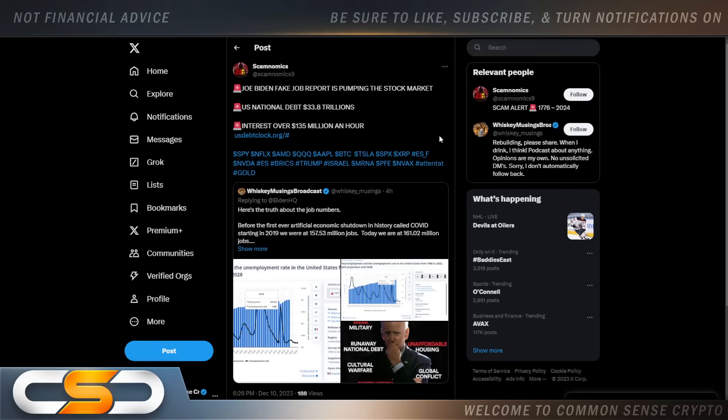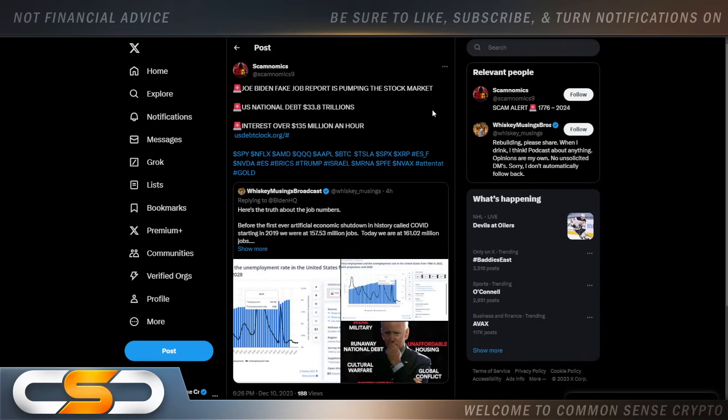Joe Biden, fake job report is pumping the stock market. U.S. national debt, $33.8 trillion. Interest over $135 million an hour. Now, the job report's an absolute joke. And most of you already know that. And anytime they say people are out there working. Yeah, people are working two and three jobs just to make ends meet now. People even stop paying credit cards. People are cashing out their 401ks just to buy basic necessities.